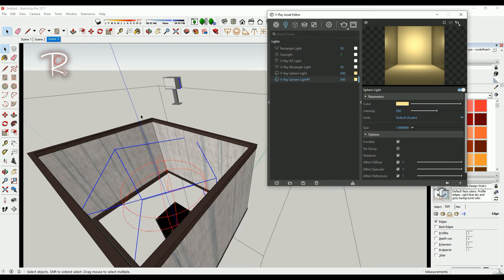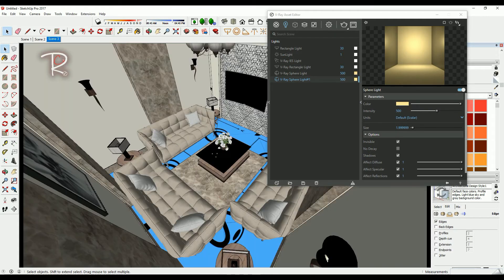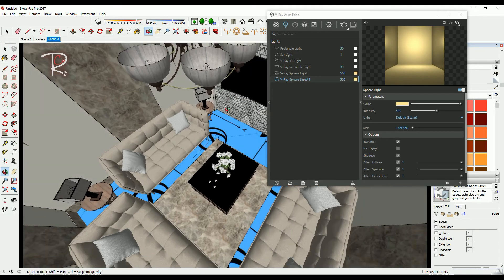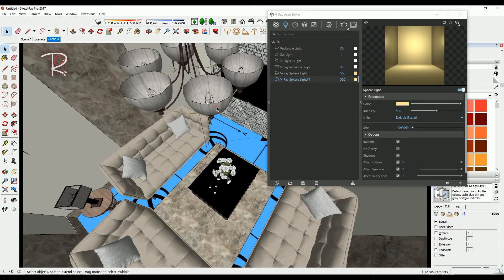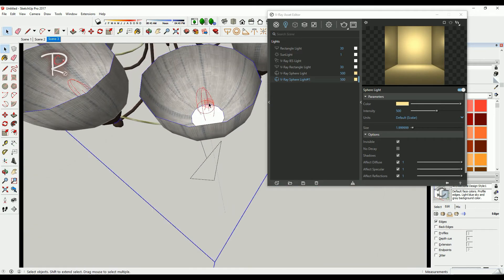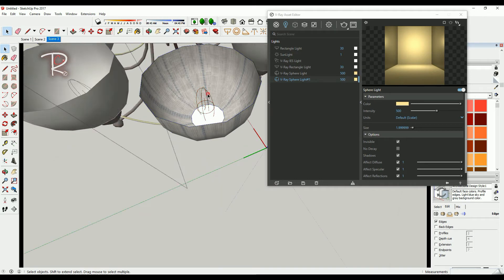And for ceiling light, also use the same sphere light, just copy and paste it.